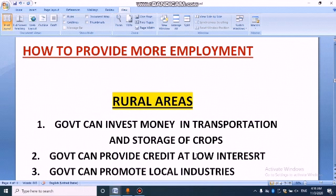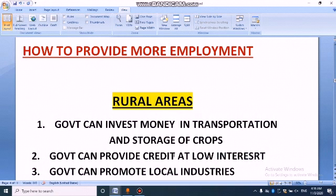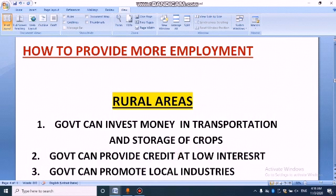Second point: government can provide credit at low interest. Usually poor people are working in rural areas, so government can provide credit at low interest to help them.